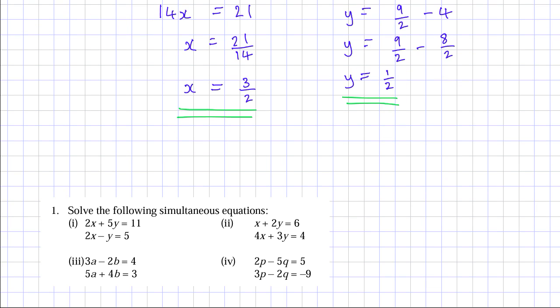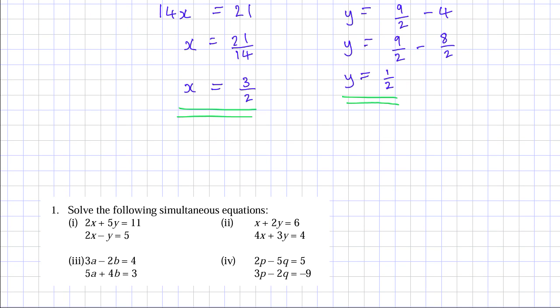Now I'd like you to answer these questions: solve these simultaneous equations and bring them to the lesson.